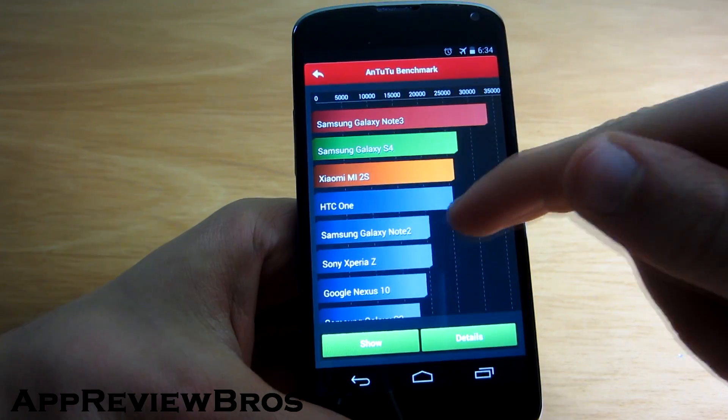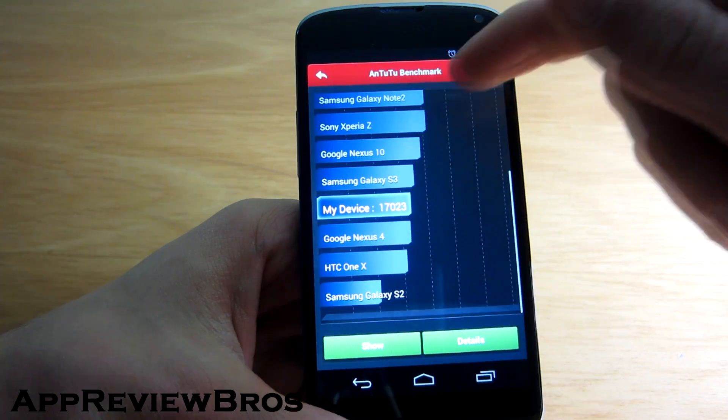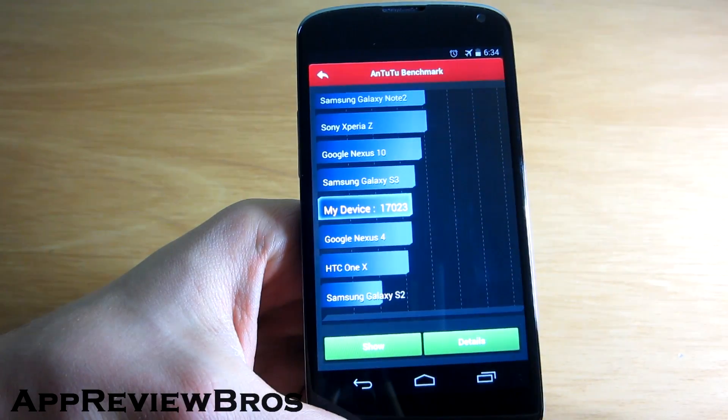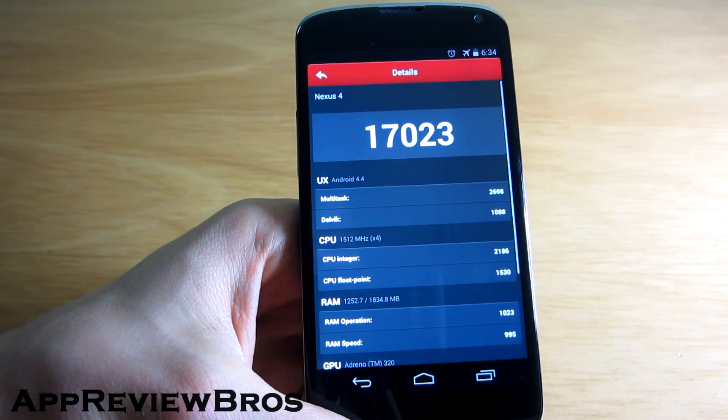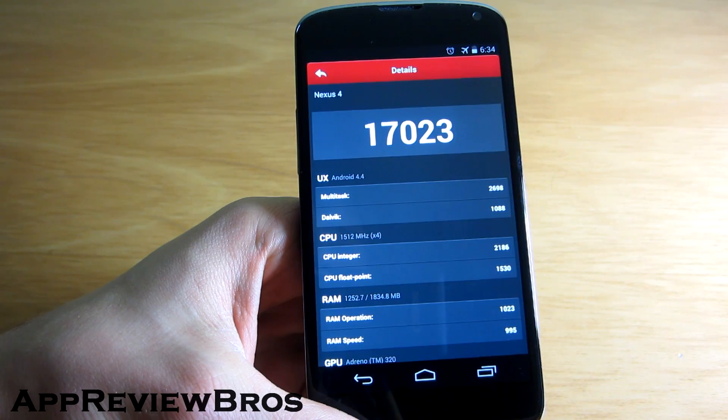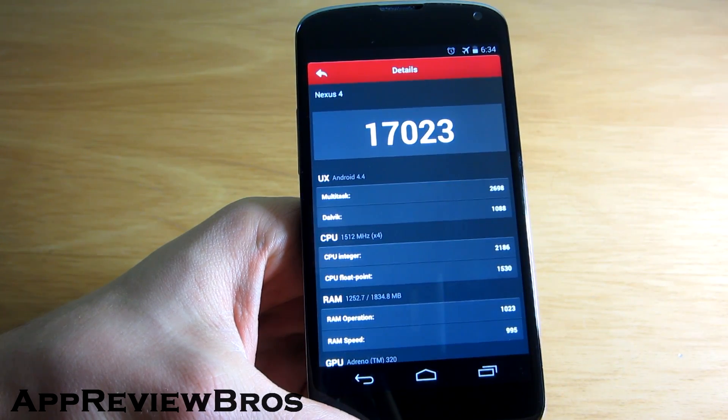Okay, and here are the benchmark results. As you can see I got 17,000. Hmm, to be honest I was expecting to see more.